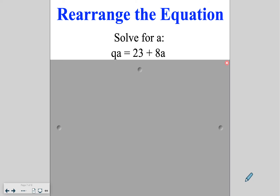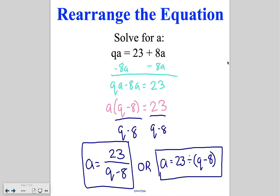Go ahead and try this one on your own. The first step is to subtract 8a so that all a's are on the left side of the equation. Then apply the reverse distributive property to pull a to the outside, and divide by (q minus 8), leaving the answer in either fraction form or parentheses form.